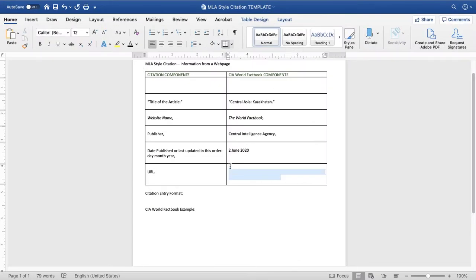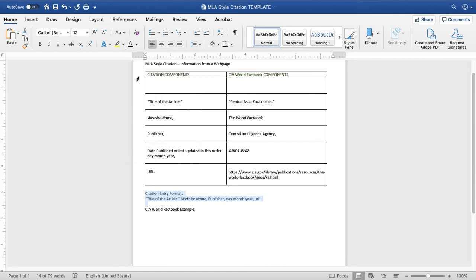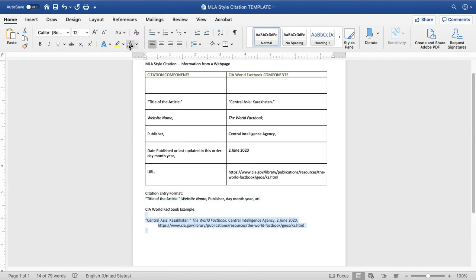So, we'll add that in. What's the format for the entry that you'll be putting into your Works Cited list? It follows the order that we've gathered the information: the title of the article, followed by the website name, the publisher, the date, and then the URL. Here's the example from Kazakhstan. Notice that I have used a hanging indent for this information, so that I start at the left margin and any additional lines are indented.